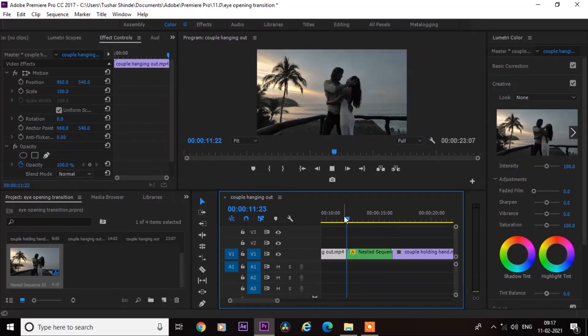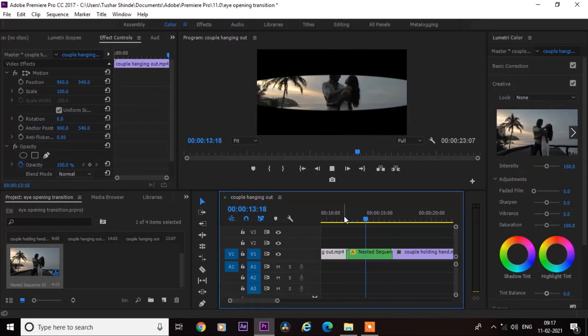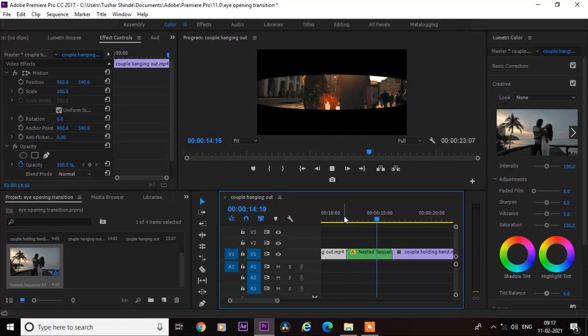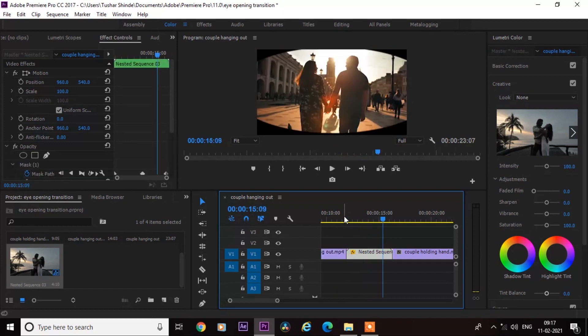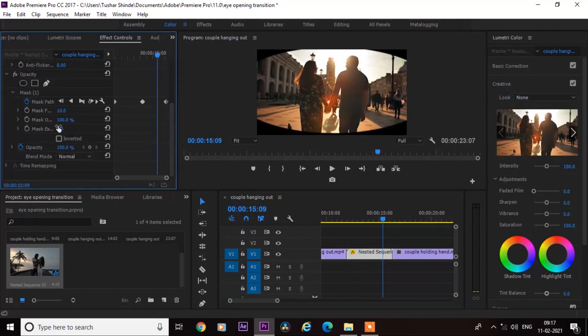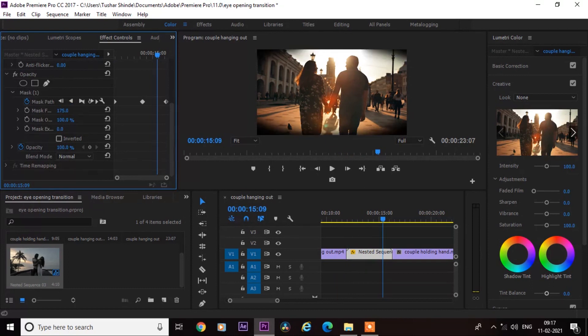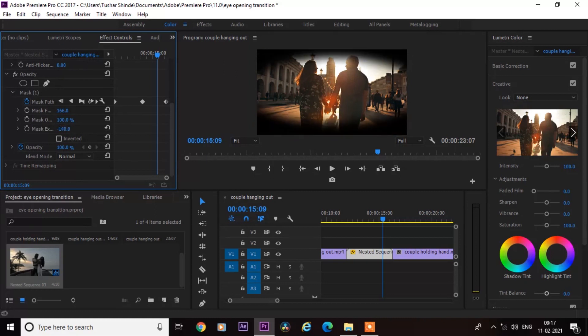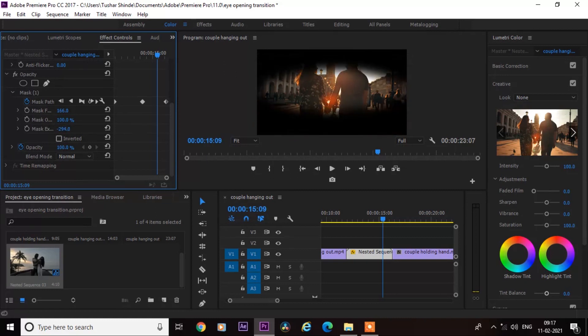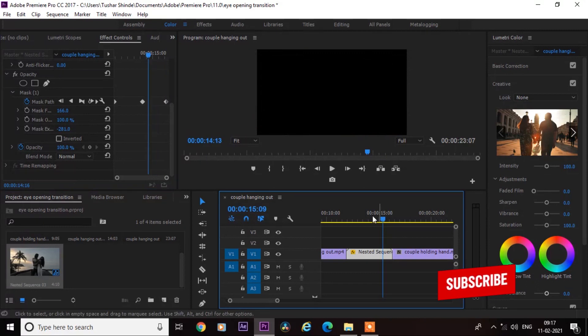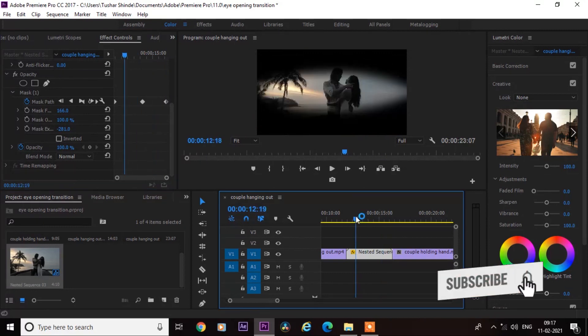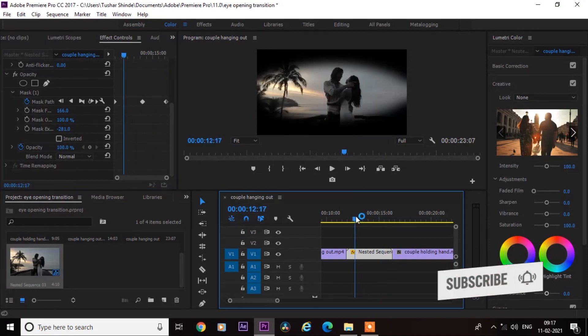And our animation is done here. Next, go to the effect controls and increase mask feather and adjust the mask expansion as you like. And it's done. And if you're new on this channel then subscribe for more easy tutorials.